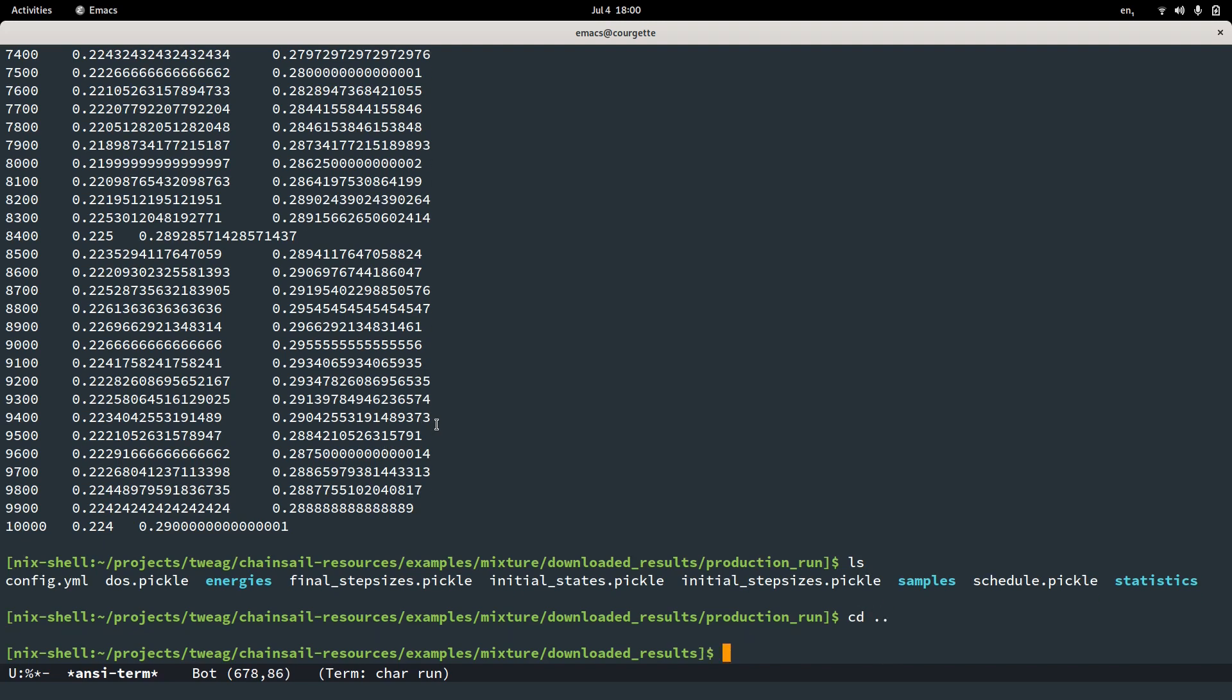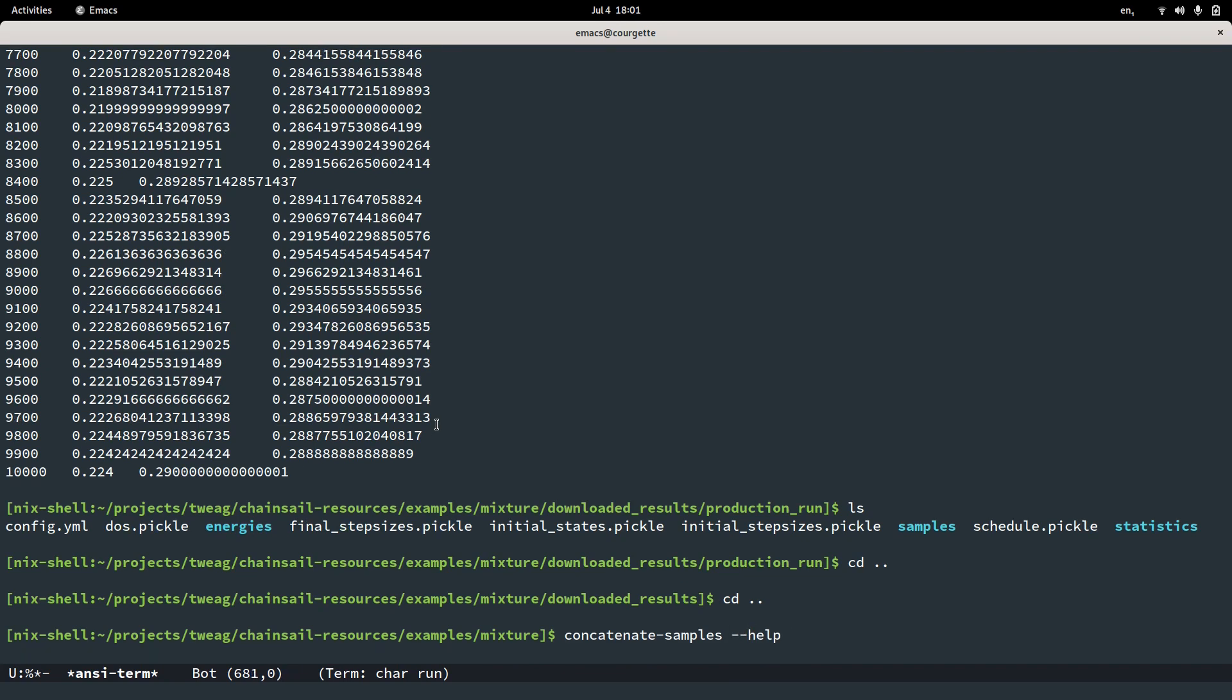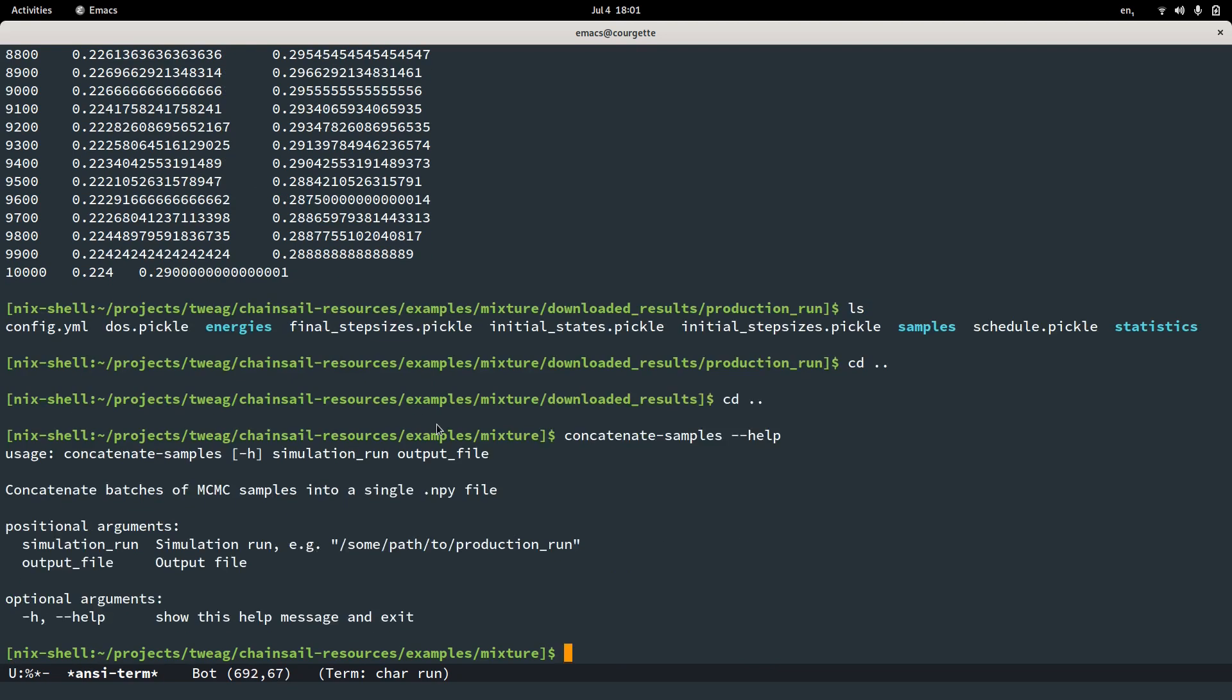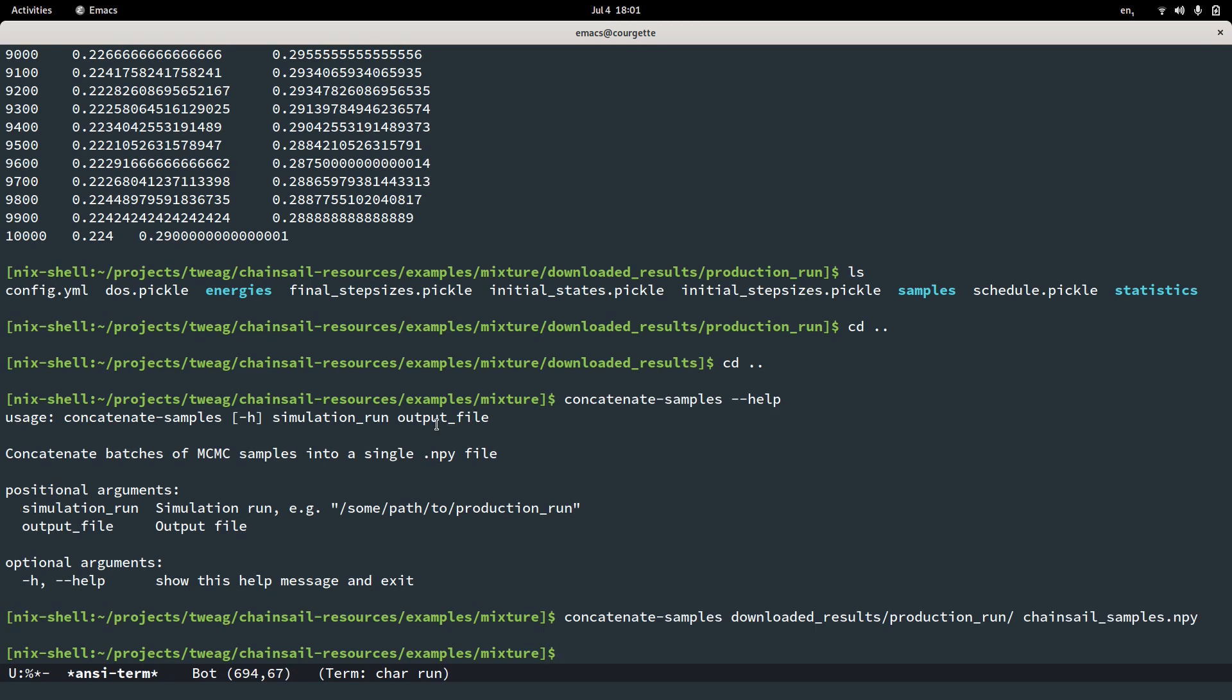Now let's try to concatenate our samples. To that end, we provide a script called little-on-the-nose concatenate samples. Let's see how we use this. Also because I kind of forgot. Well, the help string says we want to specify two position arguments. So the simulation run. Let's use our downloaded results. Let's check the production run for now. And an output file. Let's call it chainsail samples.npy. So this is going to be a numpy array. Great. Now in chainsail samples.npy, we have our concatenated samples and we can now run a little script that plots these samples and compares them to the results of the single chain.